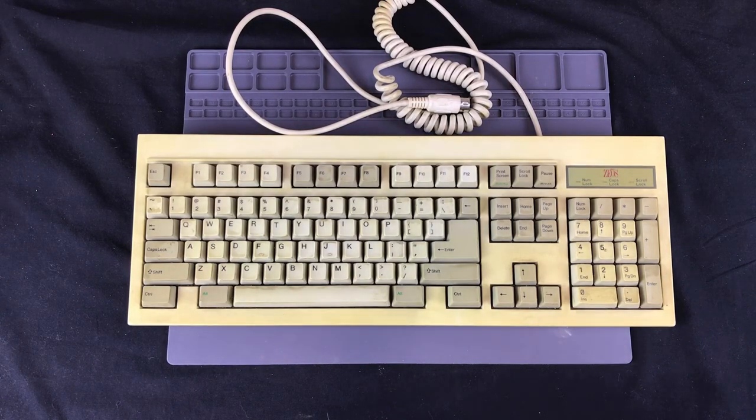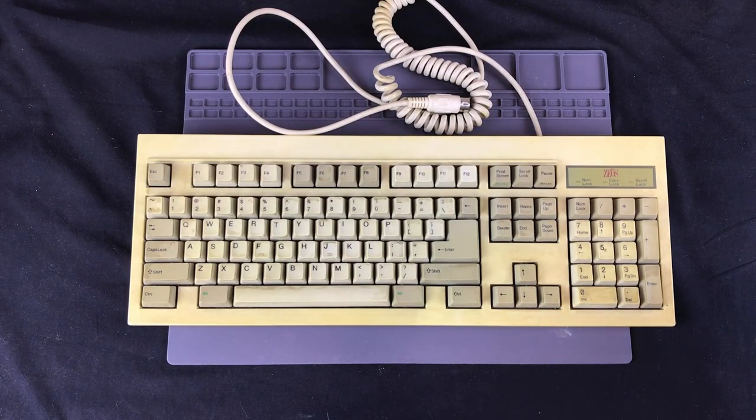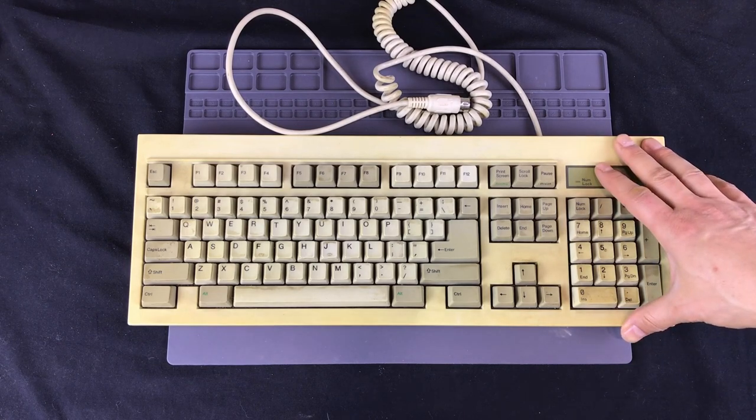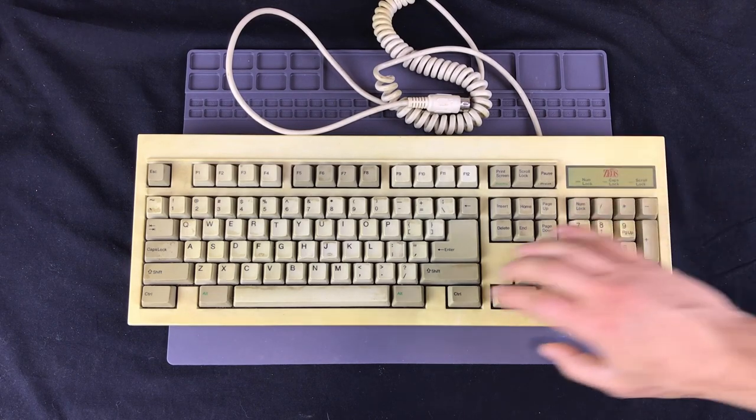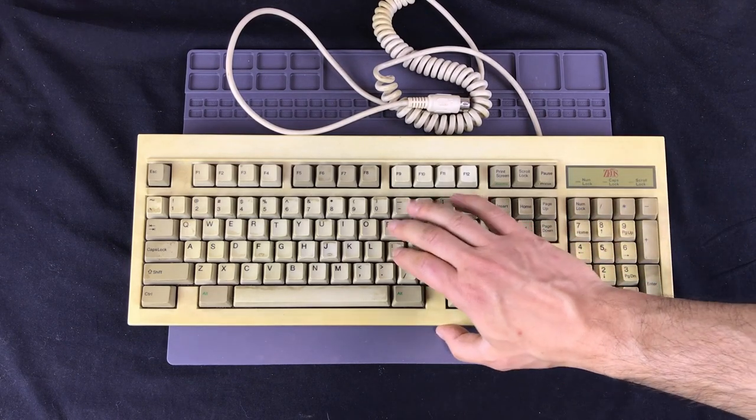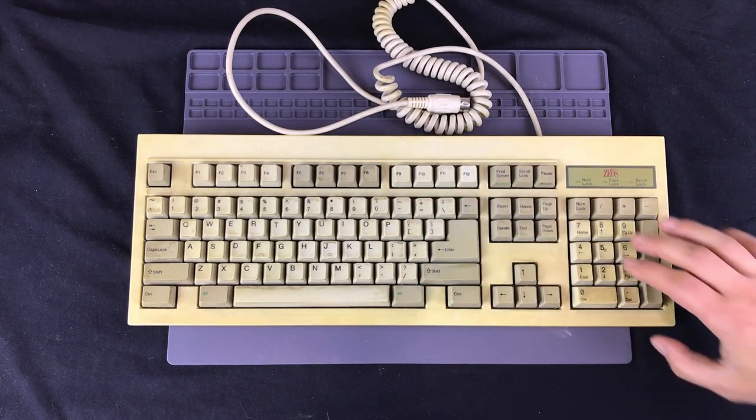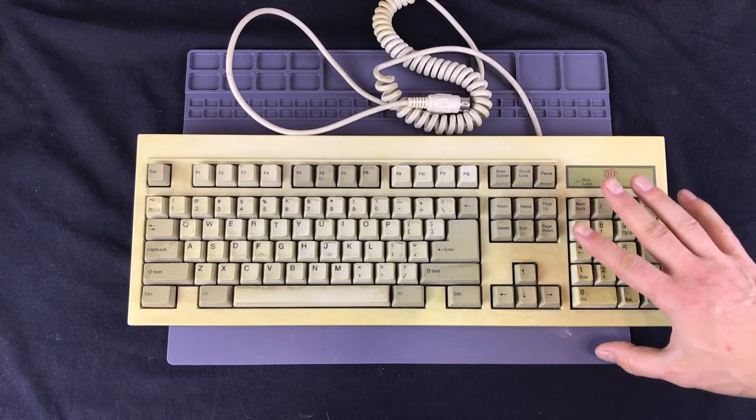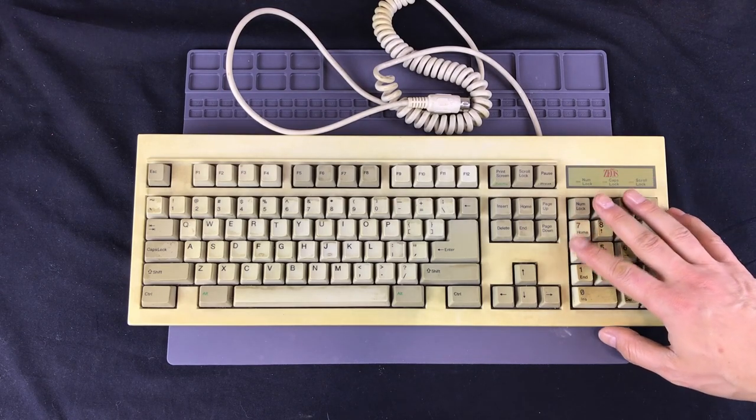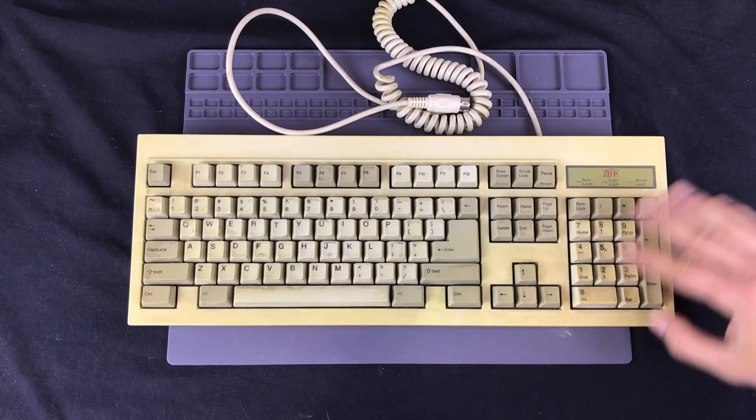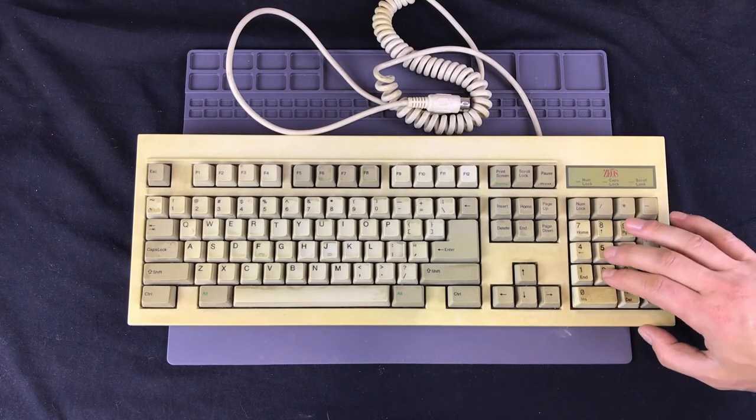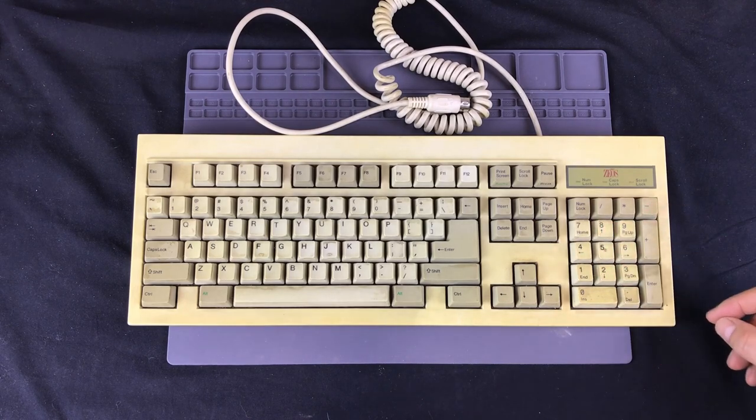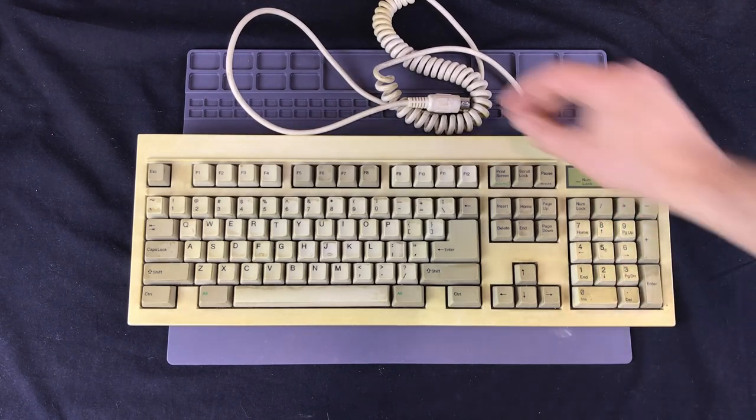Hello and welcome back to the channel. Today we're going to be doing a quick restoration on this mechanical switch keyboard. I haven't looked inside yet, so we don't know what kind of switches they are, but they do have a fairly nice feel to them.